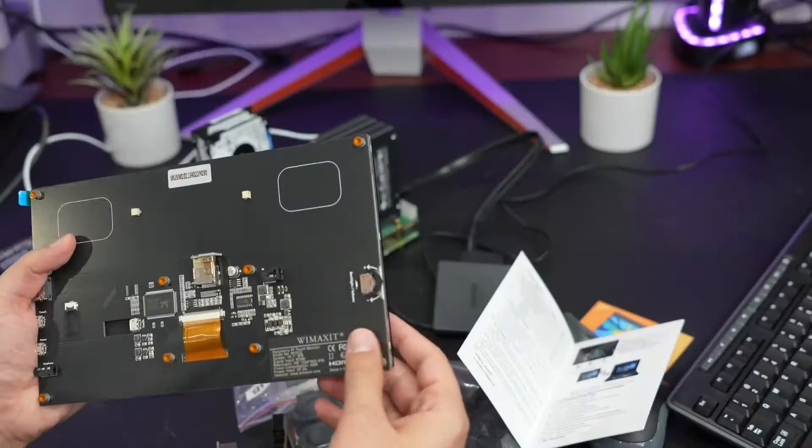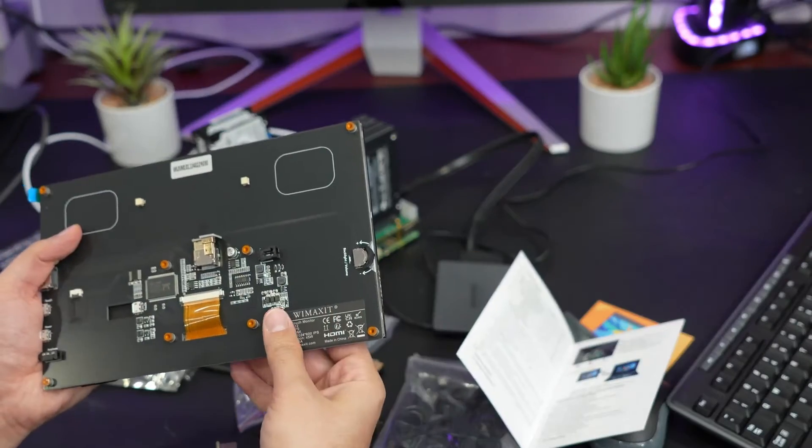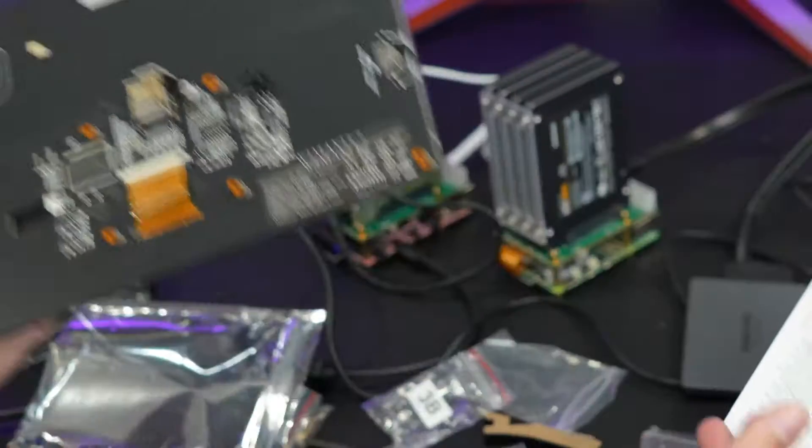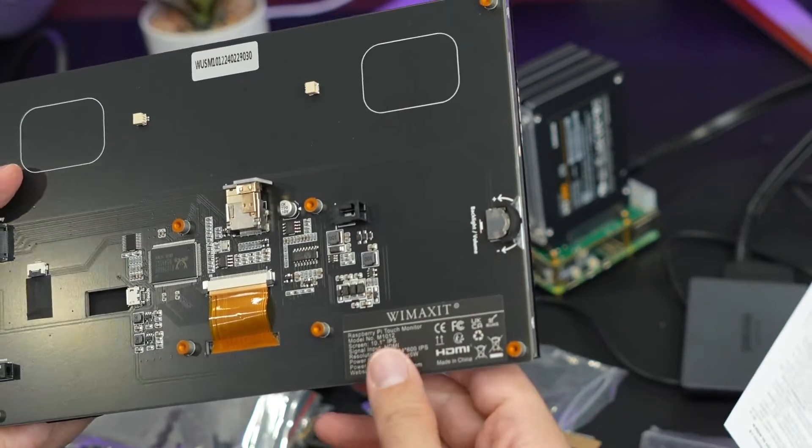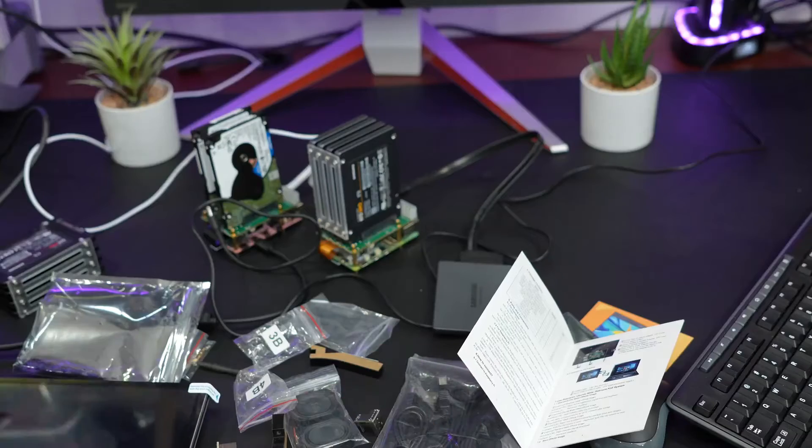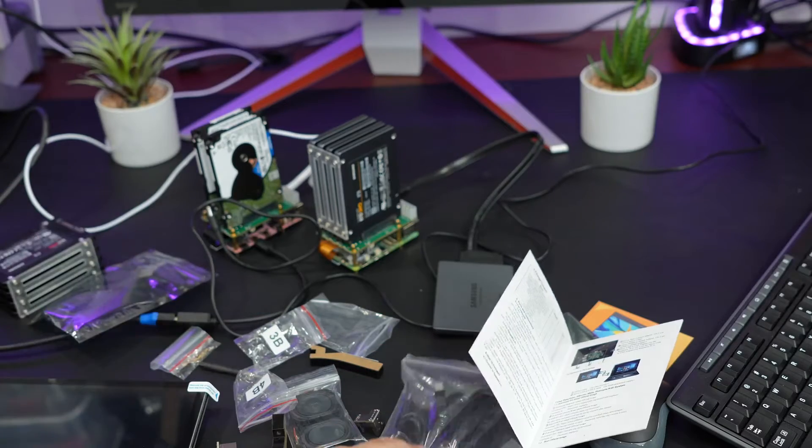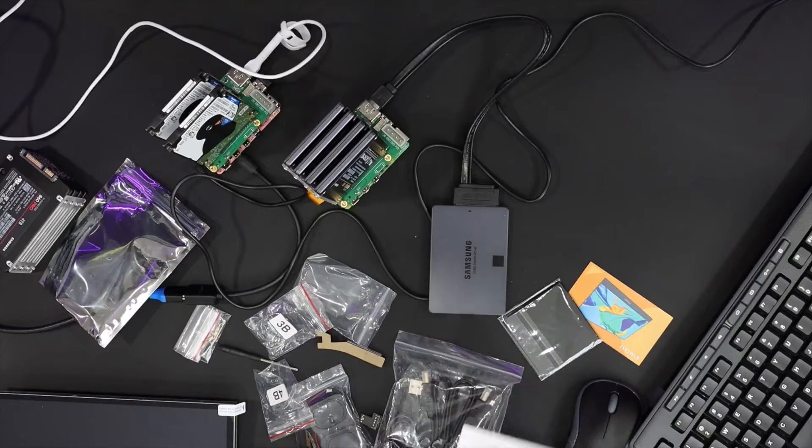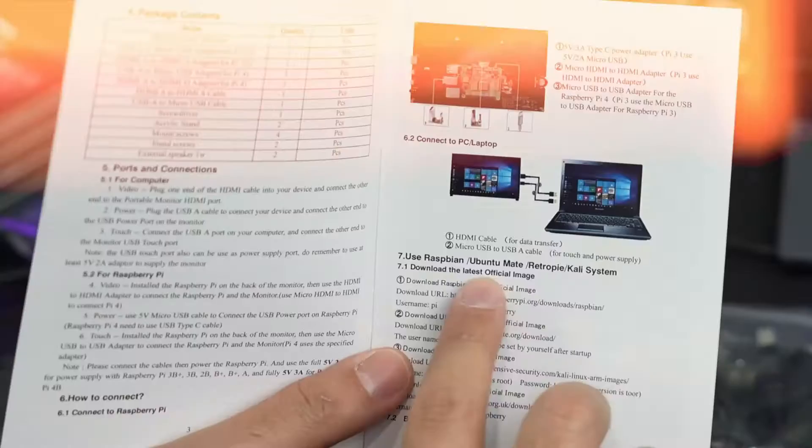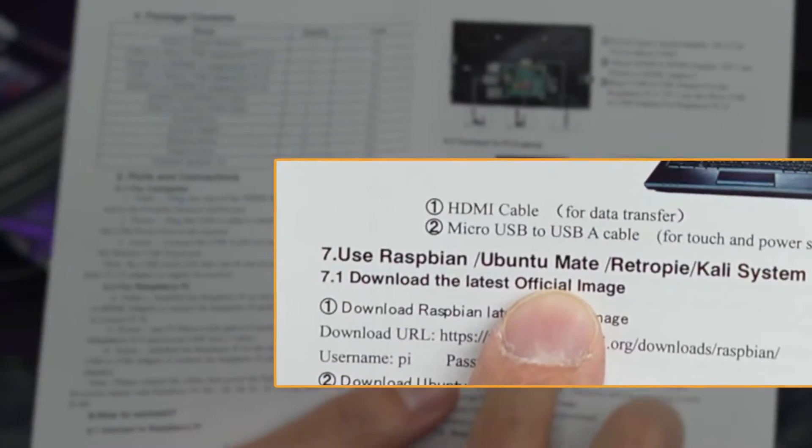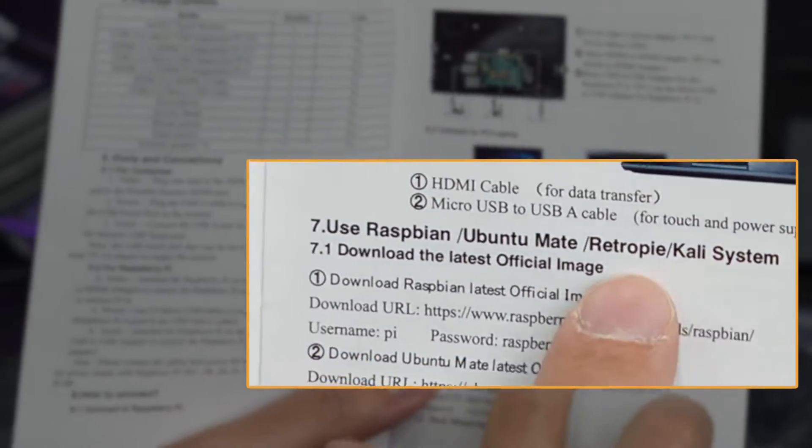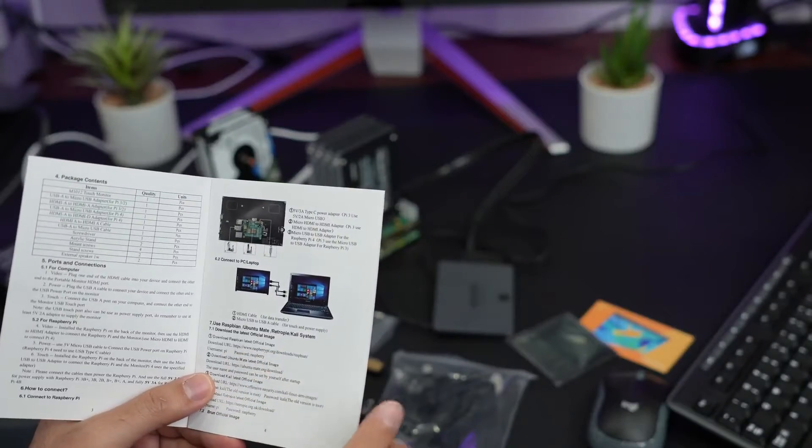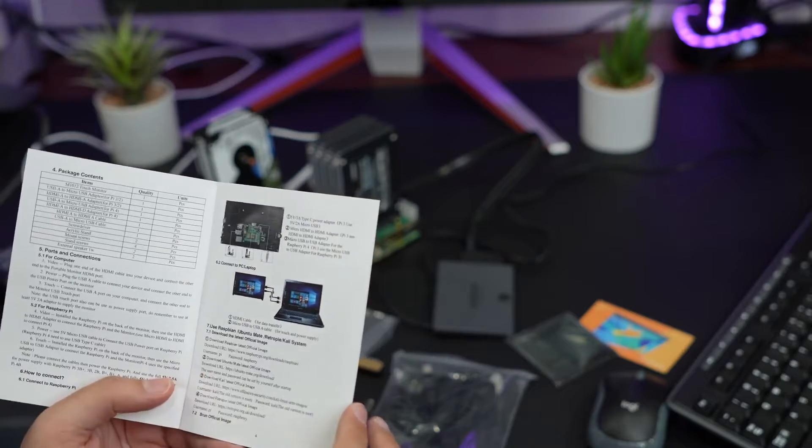But I was expecting it to be the display port display, so we can test the display port. But this is a regular HDMI touch monitor. This is actually very nice, they provided so many accessories and I think it was like 70 bucks. I got it on Amazon.